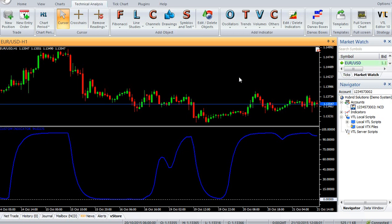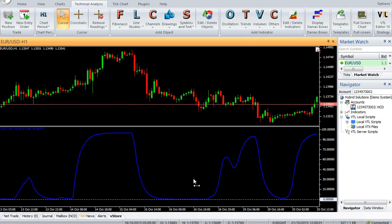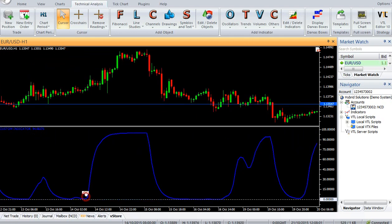Buy: Enter buy when the indicator rises gradually from zero. Sell: Enter sell when the indicator falls gradually from 100.